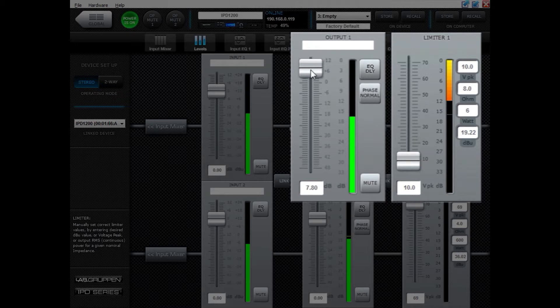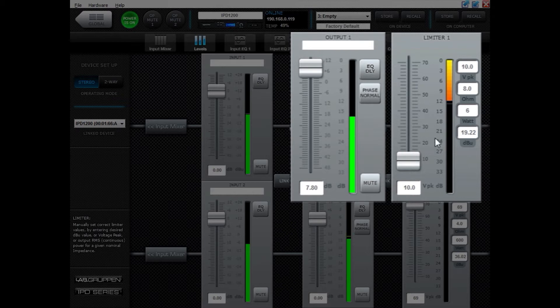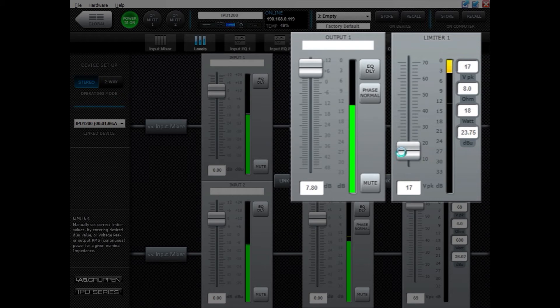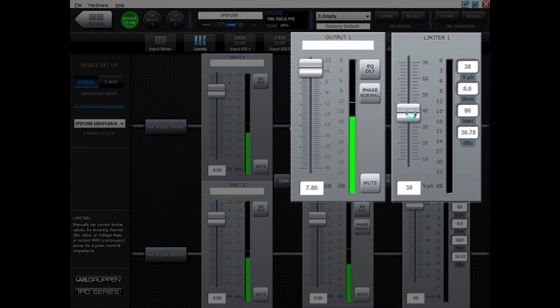You can see in dB how much the limiter is engaging. You can also see that when the limiter is engaging you get no more output power on that channel. As I release the limiter you can see the output view starts to come up and the limiter is not engaged anymore.